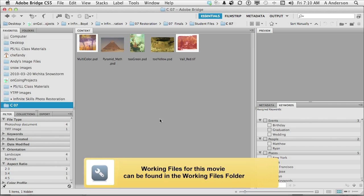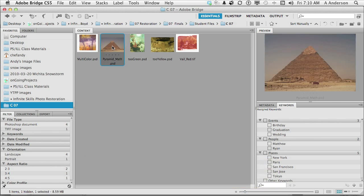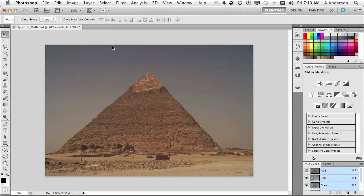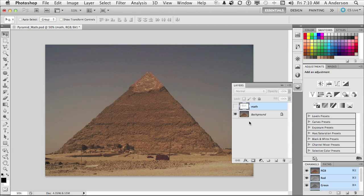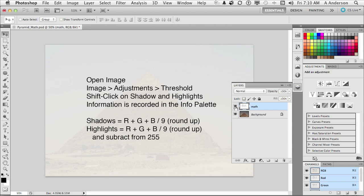What I want you to do is go into your exercise files and open up Pyramid Math. It's right there. I'll open that bad boy up. Go into your Layers panel. I do have something for you. And this is the math that we're going to do.